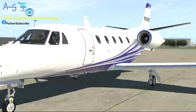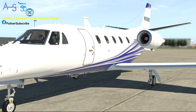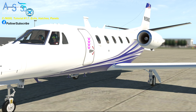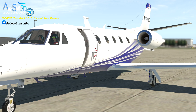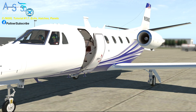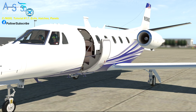Further forward is the main exit. To open it, click either the keyhole or the unlatch button and you will see that the handle unlatches and pops out. Then turn the handle to open it and the door will gently swing open.